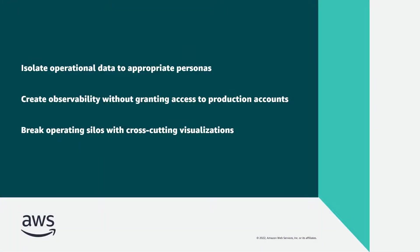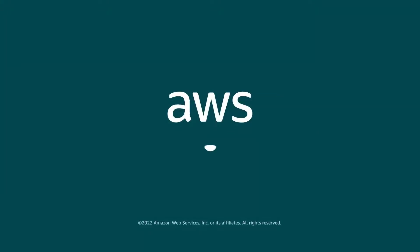You've just learned how to create persona-based operational dashboards in Amazon-managed Grafana. You can learn more about this topic in the description and links for this video. Thanks for watching. Now, it's your turn to try.